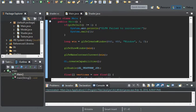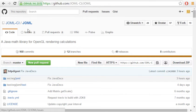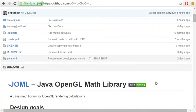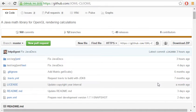There is a math library already created for us that will get the job done, and this is Java OpenGL math library. The link for the github page will be in the description.